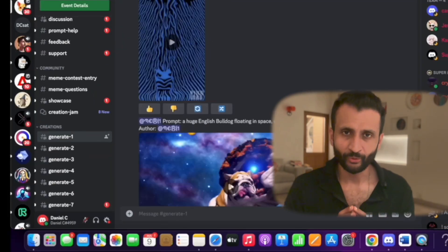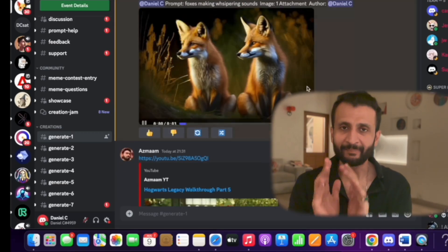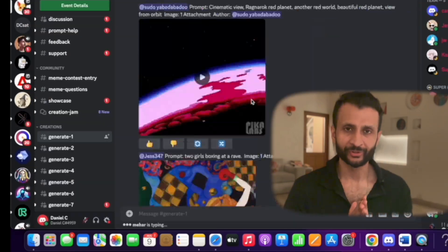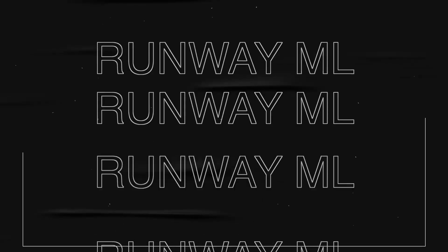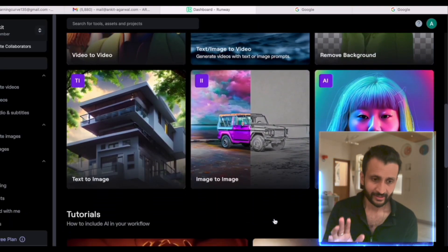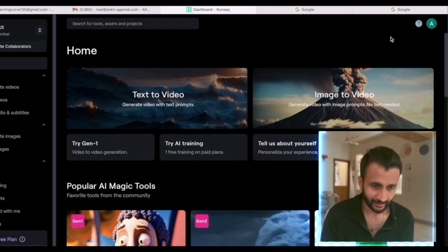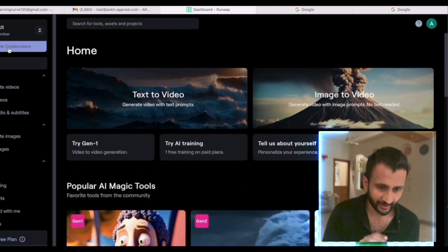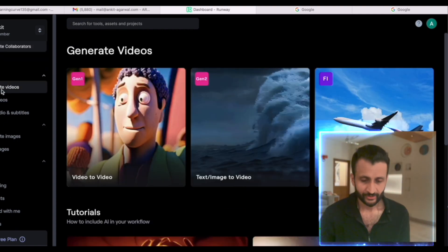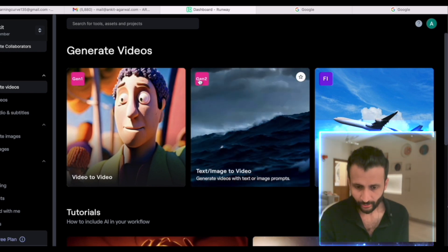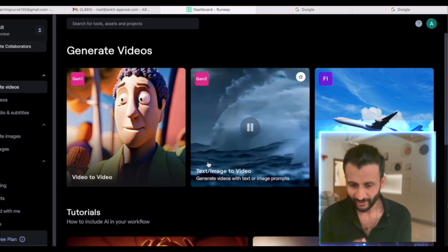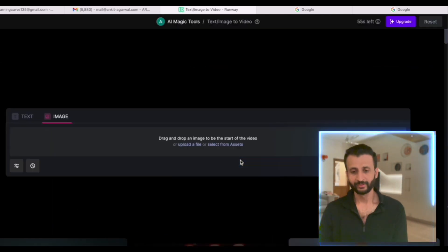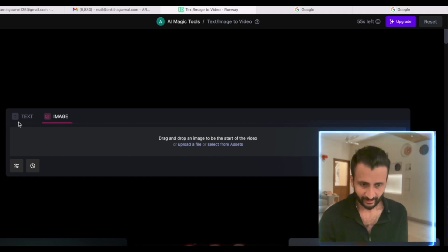The next tool that we'll use today is the RunwayML Gen2 Video Generator. Once you come to the website, this is the interface you'll see. Just come here and click on generate videos. Once you click on that, come here and click on Gen2 Text Image Slash Image to Video. Then, this is the interface you'll see.